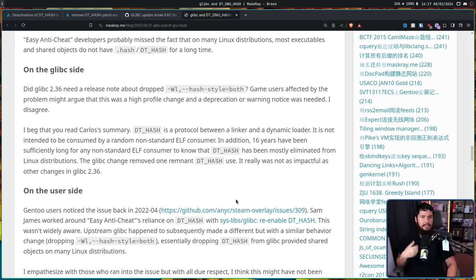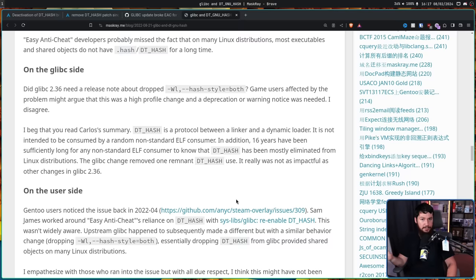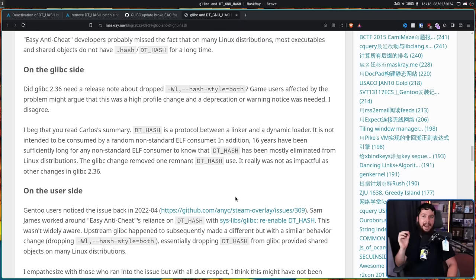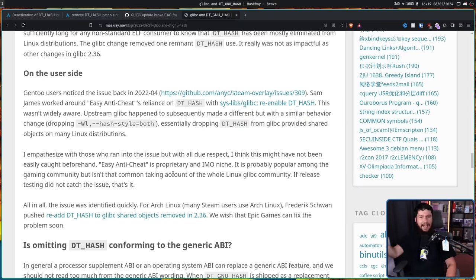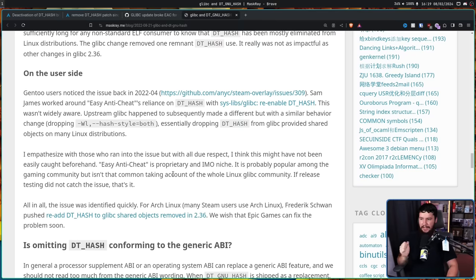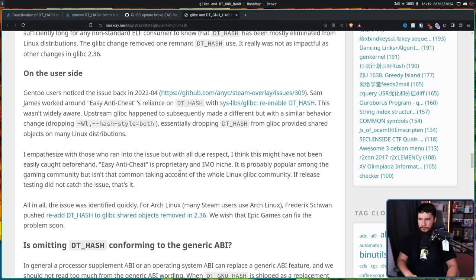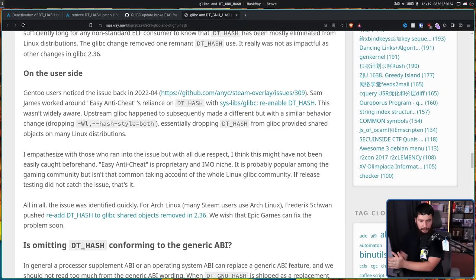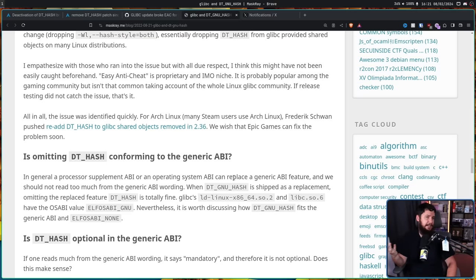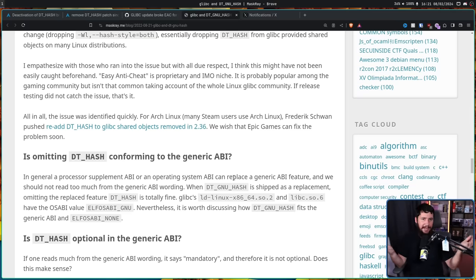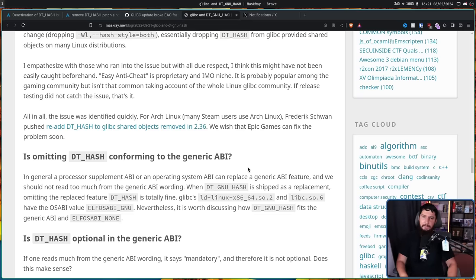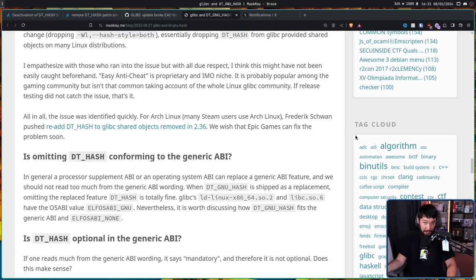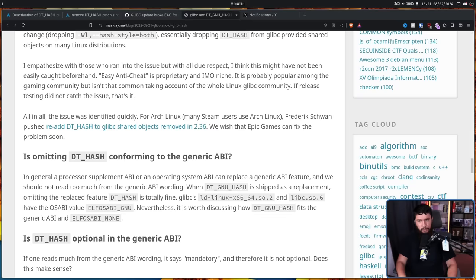The glibc change removed one remnant of DT_HASH use. So for the past 16 or so years, it's effectively been deprecated. But as we've seen from prior deprecations, like in the grep case with fgrep, you can't always just deprecate something and then actually remove it. Once again, if it's a bug that people rely on, it's a feature. And at this time, it's not like we're talking about some random user. If there's one user, there's likely others. In this case, we were talking about massive games like Elden Ring and Apex Legends. At the time, Upstream Glibc dropped --hash-style=both, essentially dropping DT_HASH from glibc provided shared objects on many Linux distributions. Now you had to make the choice between using the old worse solution and the new better solution. At the time, Upstream just didn't think this was that big of a deal because I guess nobody in the Glibc project plays any games.